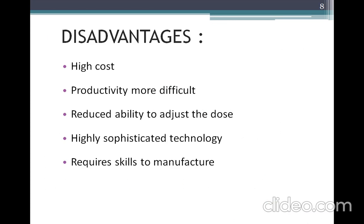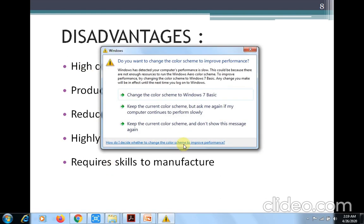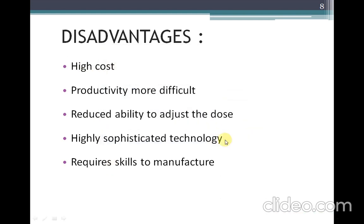Disadvantages: because specific instruments and technology are required, nanoparticles are expensive. Productivity is more difficult, they have less ability to adjust the dose, they require highly sophisticated technology for preparation and evaluation, and they require skilled personnel in the manufacturing process.